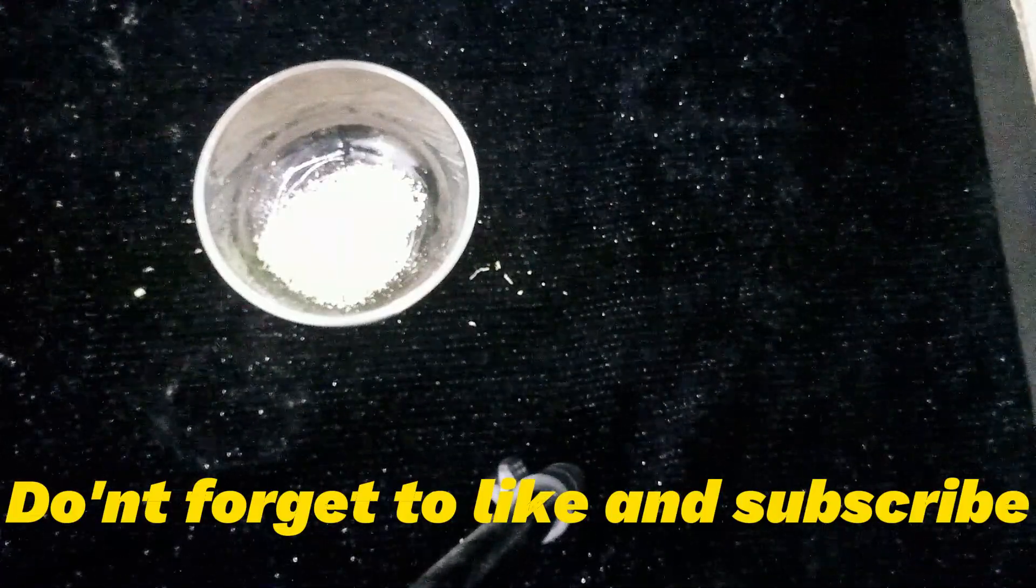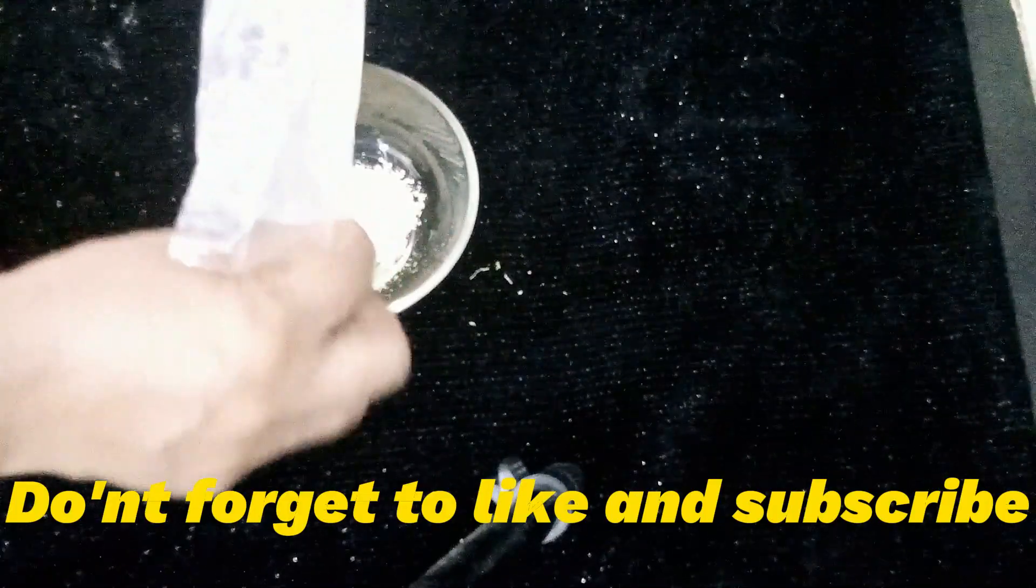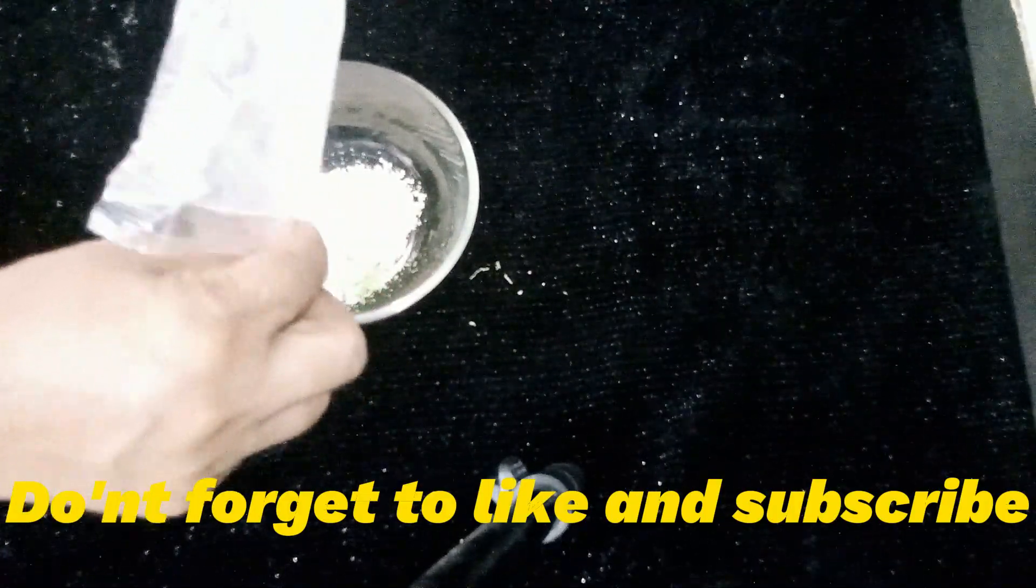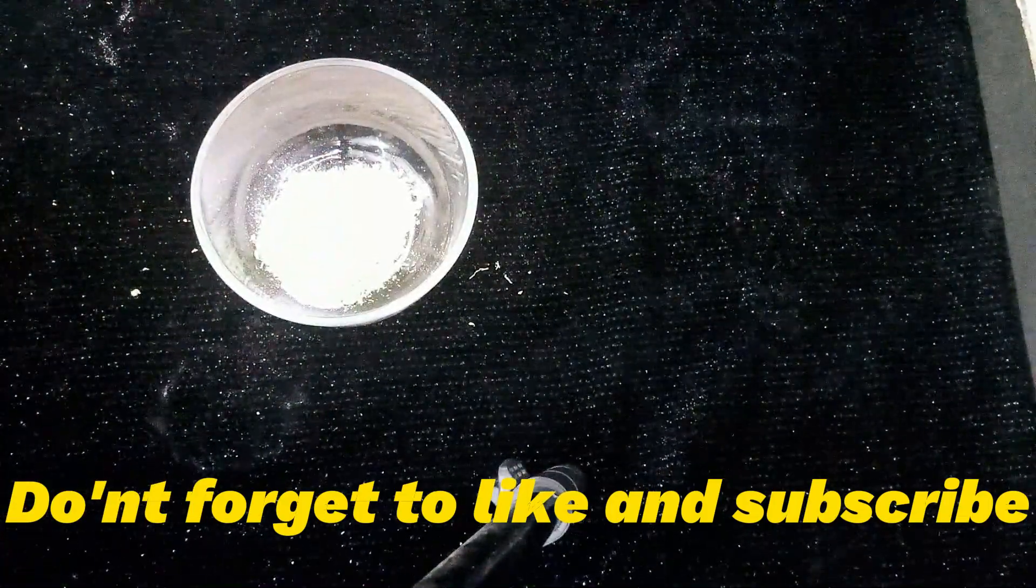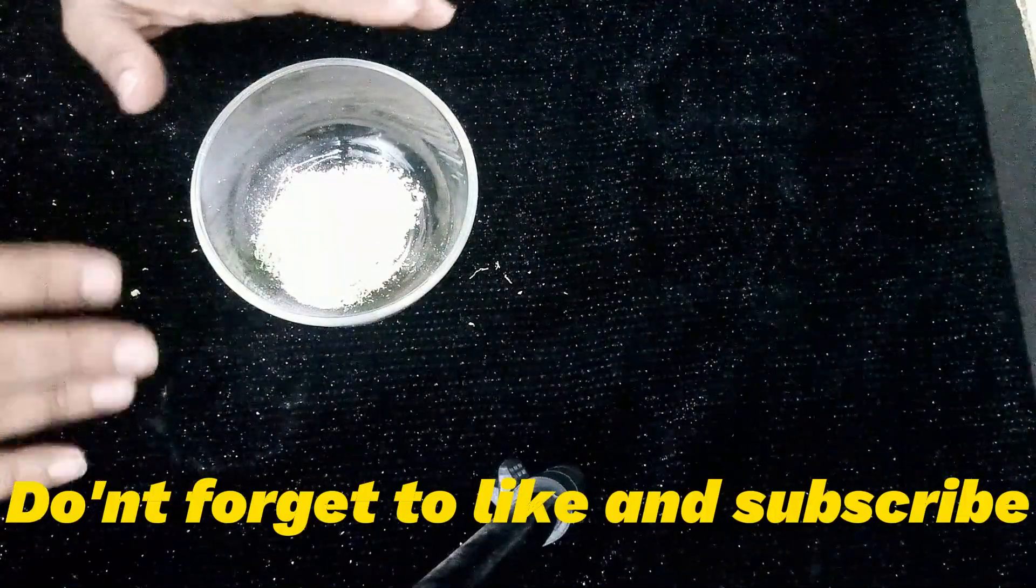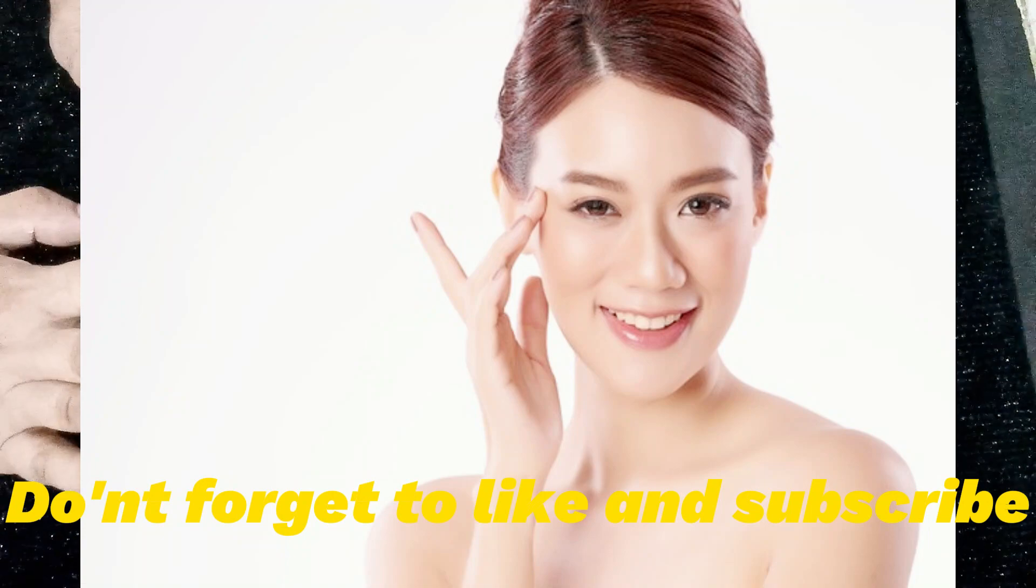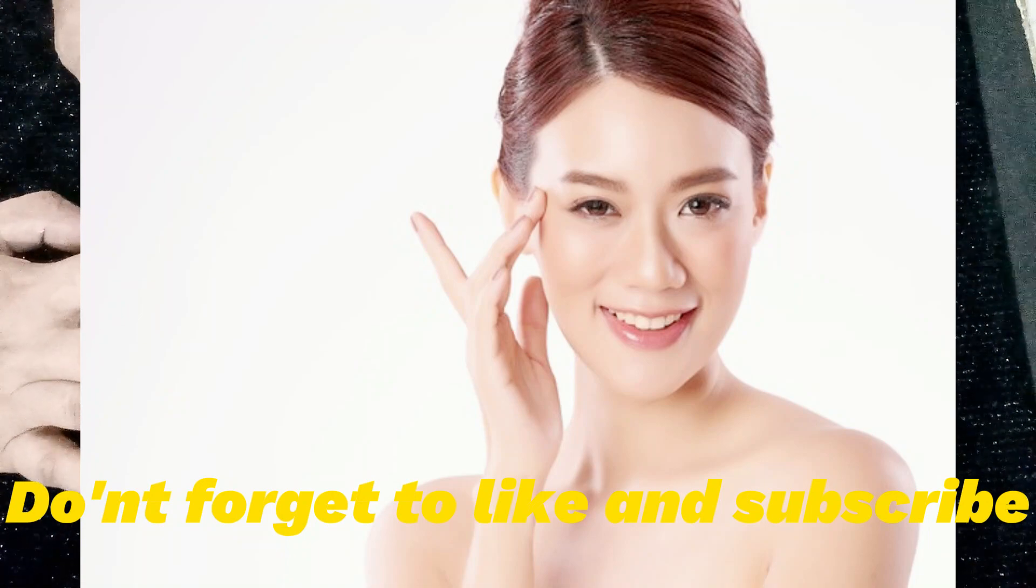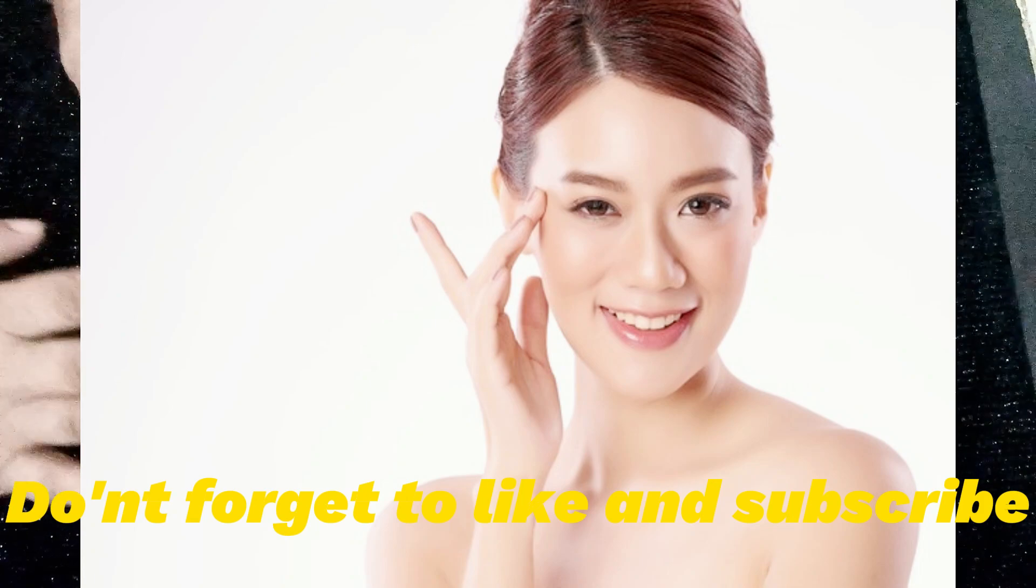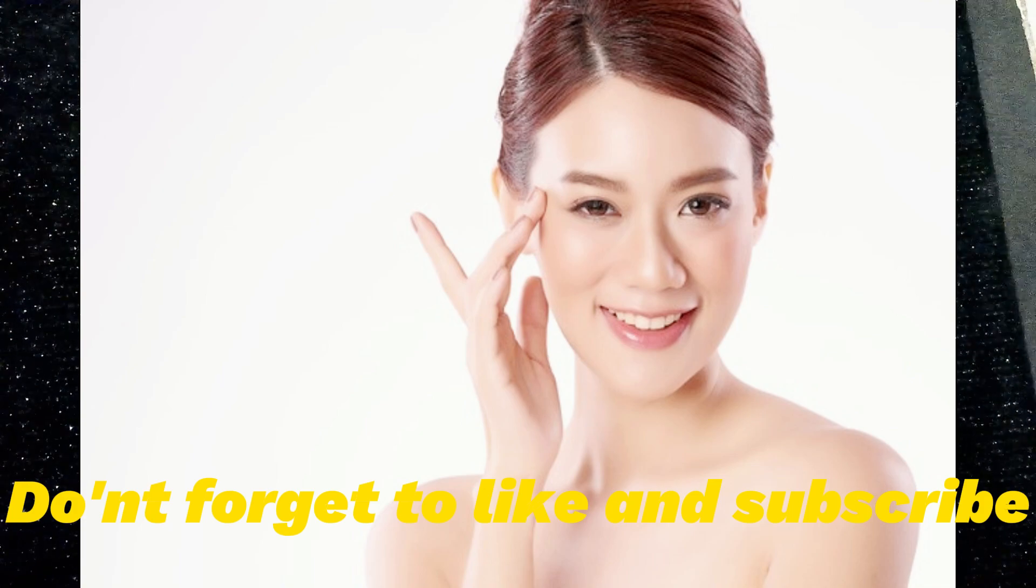After that, rice flour is the whitening ingredient. You can see it in many remedies. Rice is the favorite of Japanese and Korean ladies. They use it in skin care. You can know how neat and flawless their skin is when you use it.